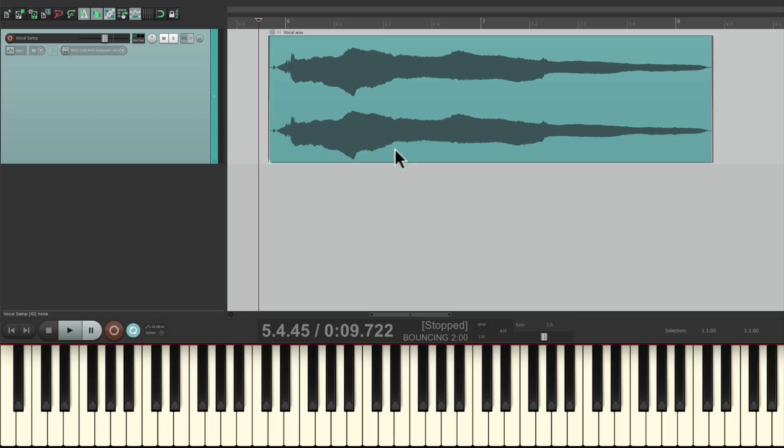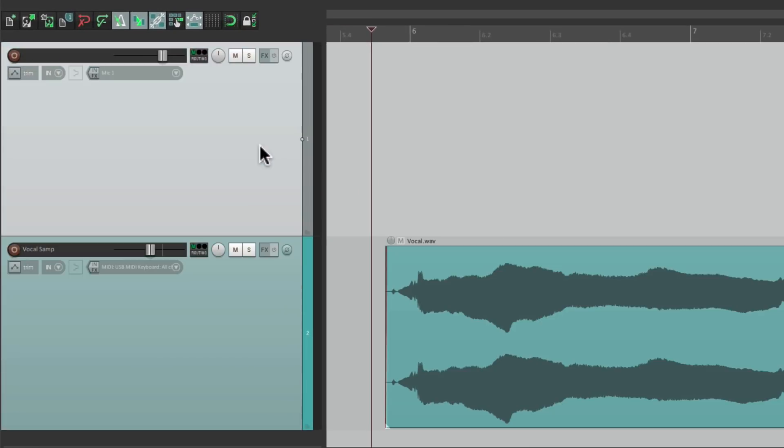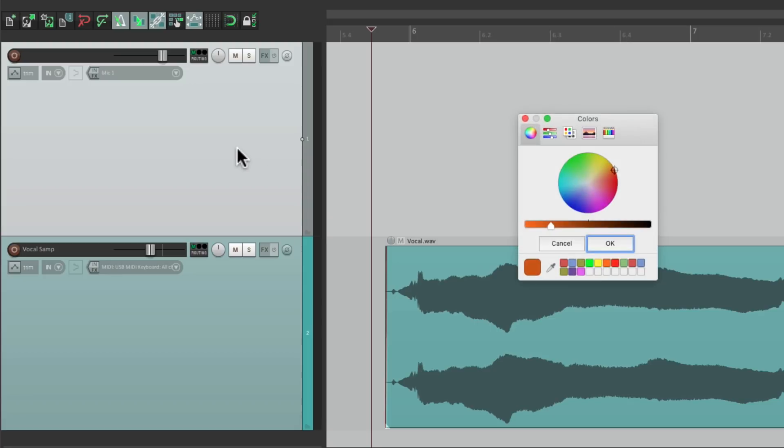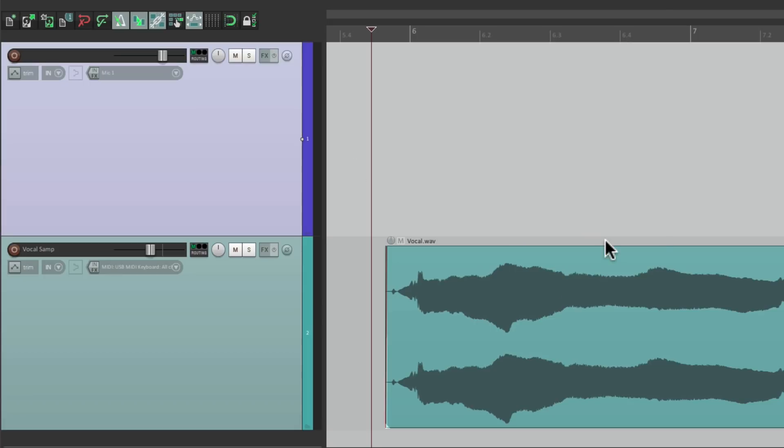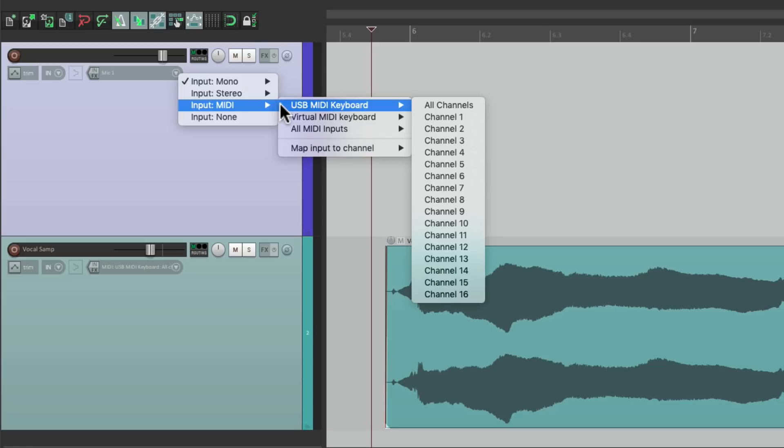So the first thing we're going to do is create a new track right here. Let's put it on top, give it a color. And we're going to set it up so we can play it with a USB MIDI keyboard. Go to the input, MIDI, USB keyboard.